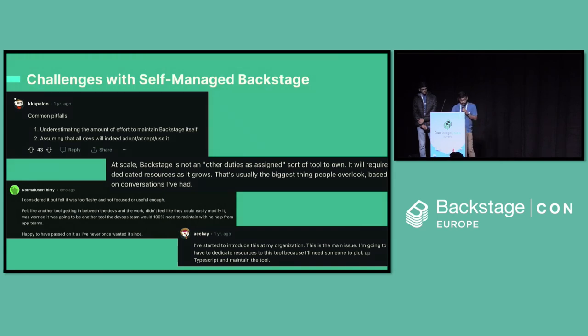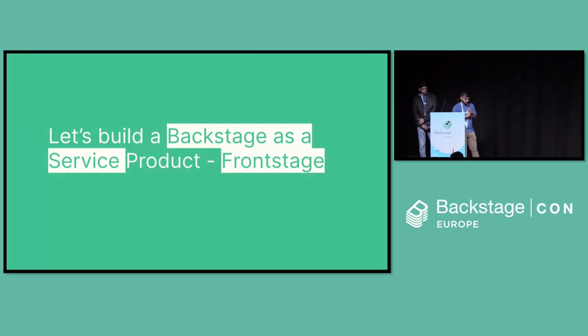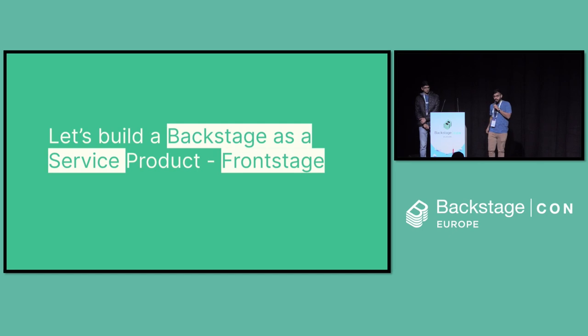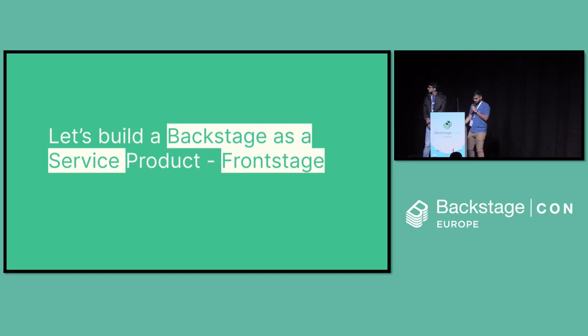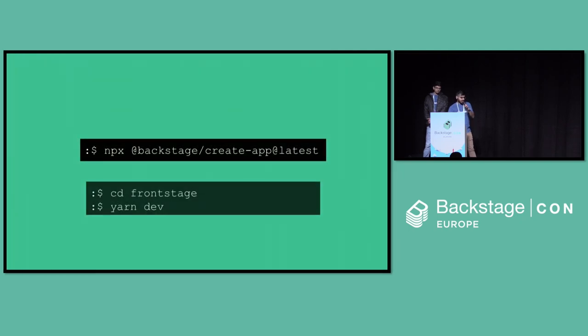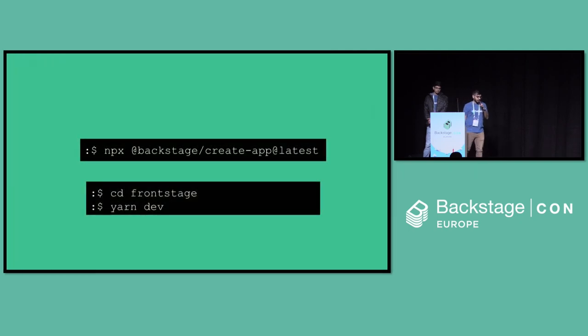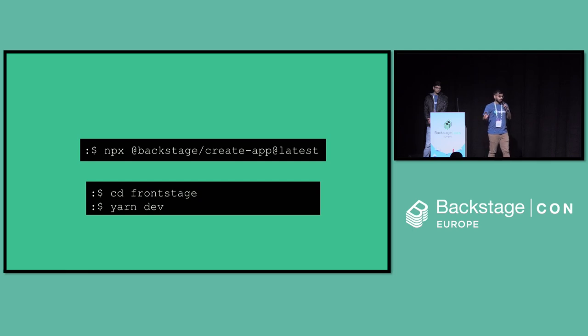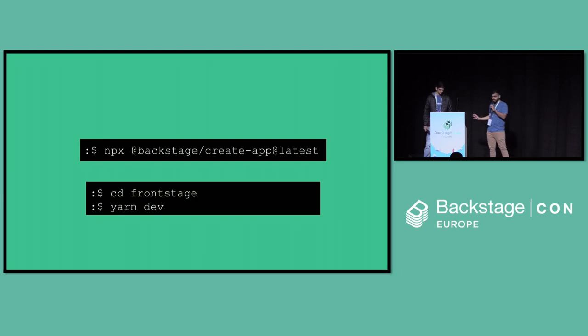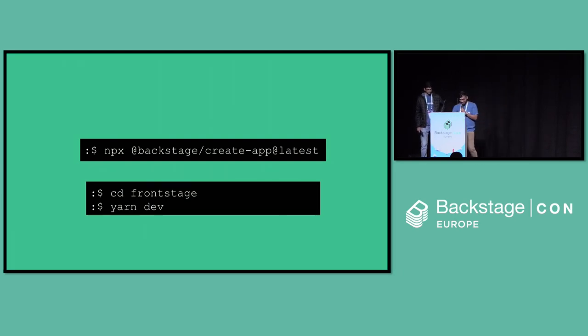At the end of the talk, everyone says how they have managed to scale Backstage, use Backstage, and adopt it. But we will be doing the same today. But we'll be building out stuff. Let's build Backstage as a service product called Frontstage. What's the first order of business here when I start with it? Well, Backstage has made it quite easier. You do NPX Backstage create app latest, give your app a beautiful name, CD into your app, do Yarn Dev. You don't need to learn TypeScript to do that. It is that easy.